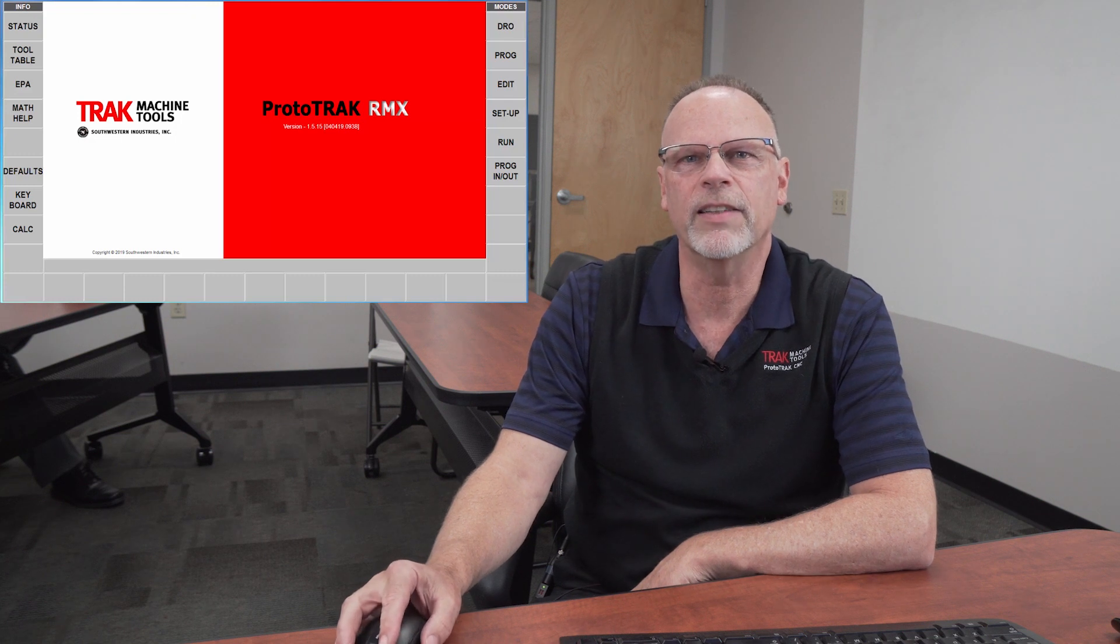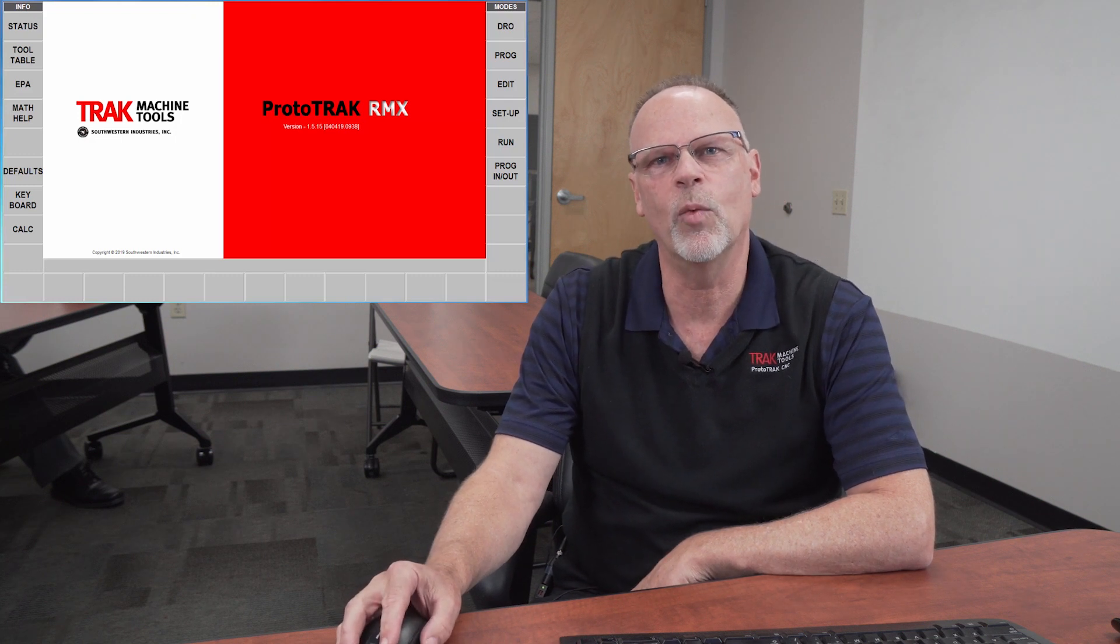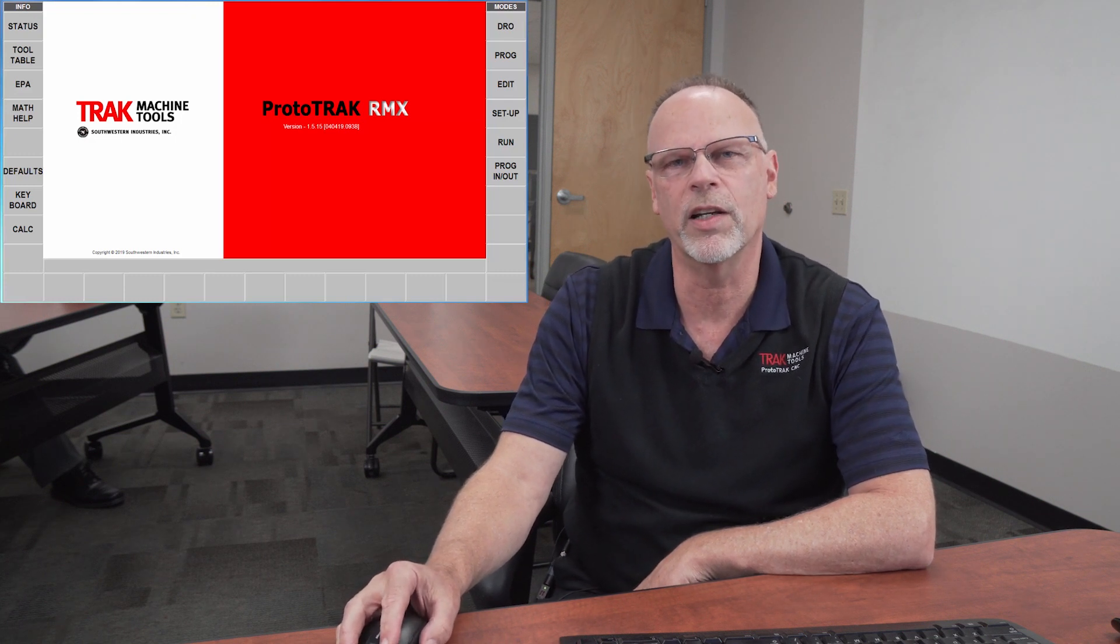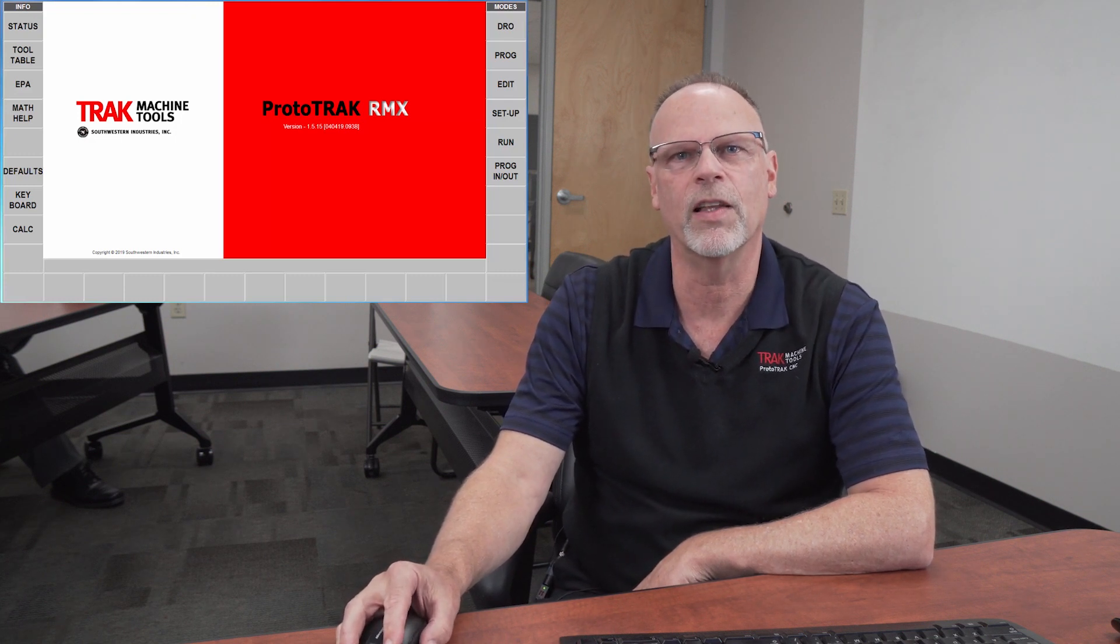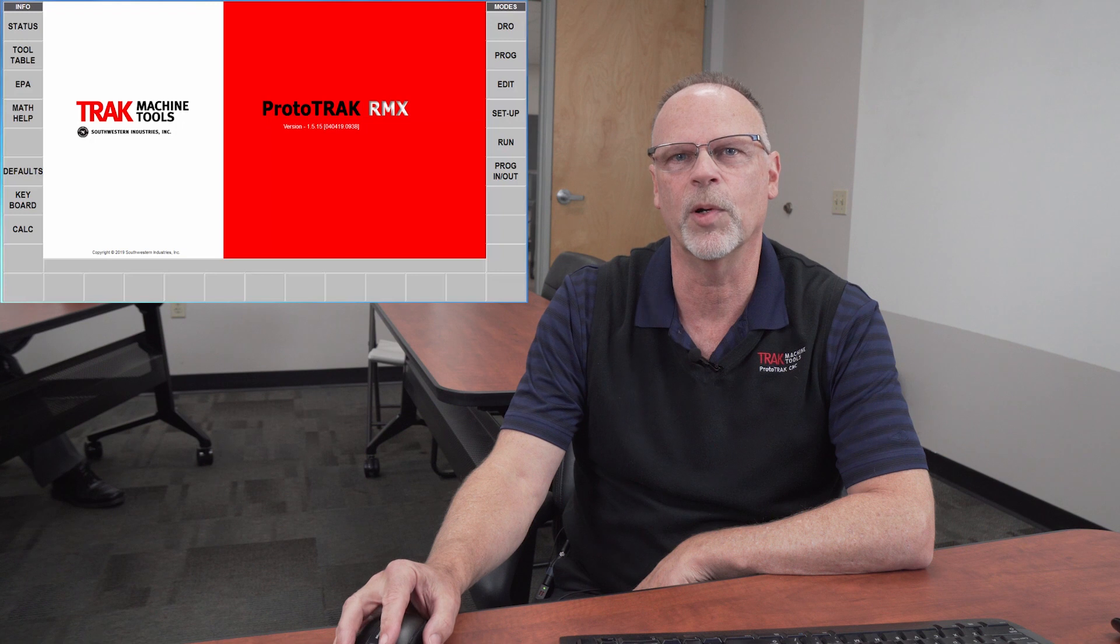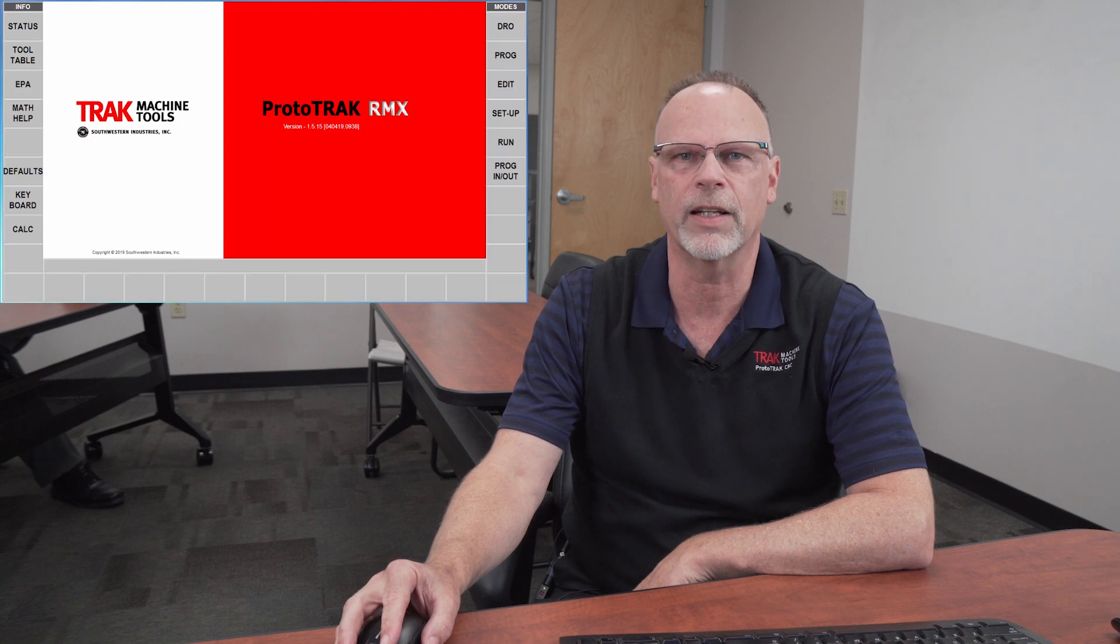Hey everybody, it's TrackingPat. In today's video we are going to show how to use the Parasolid feature on the Prototrack RMX.